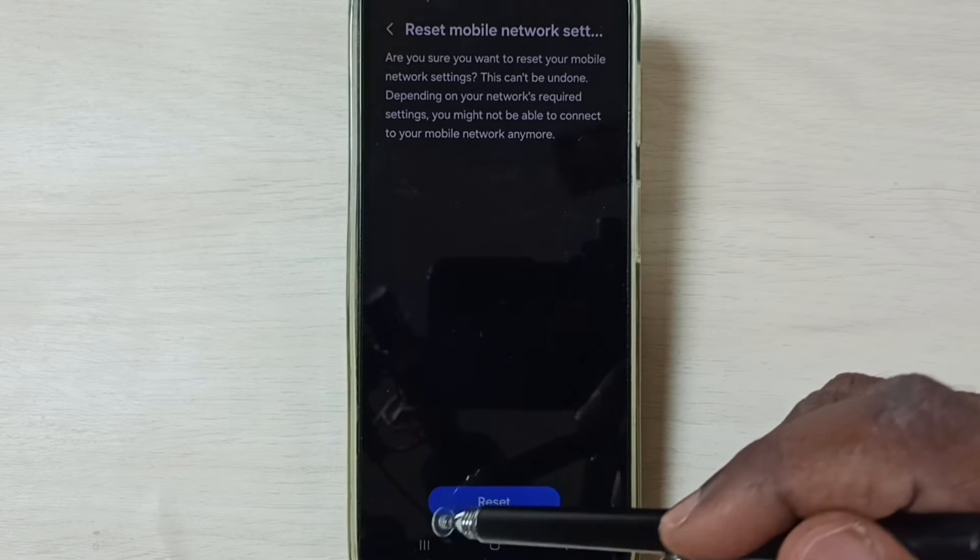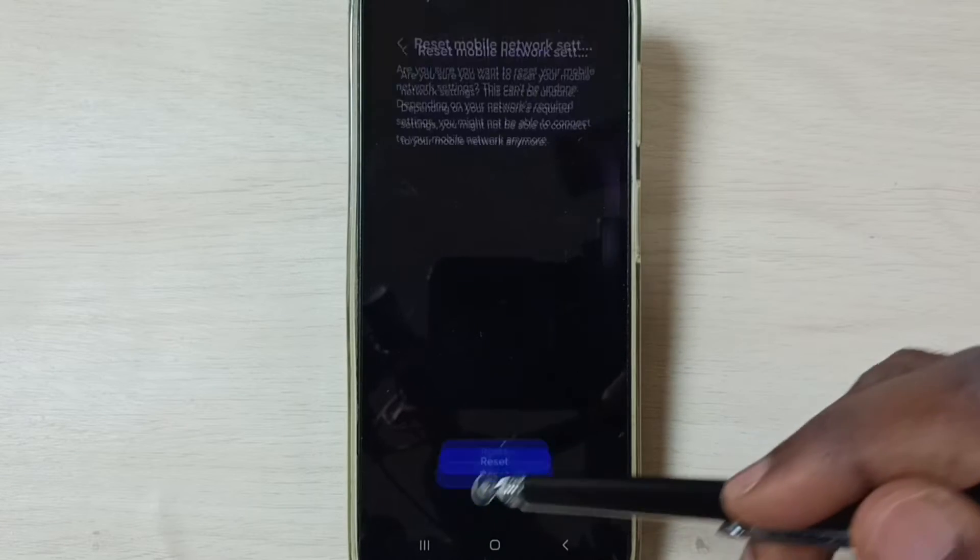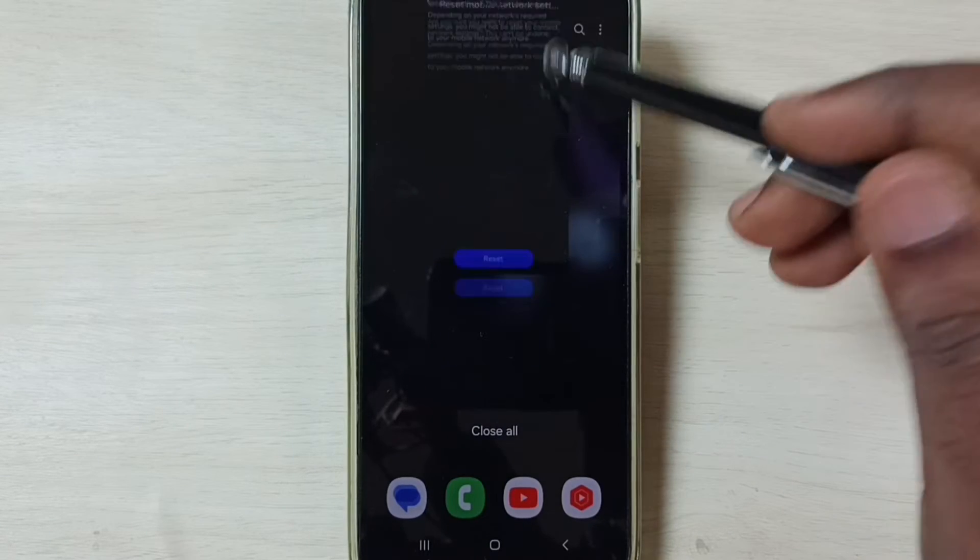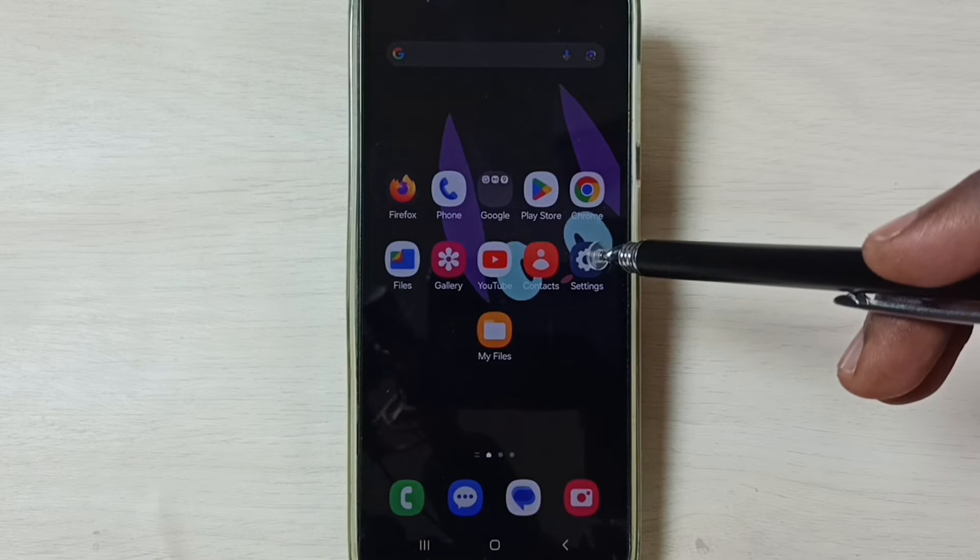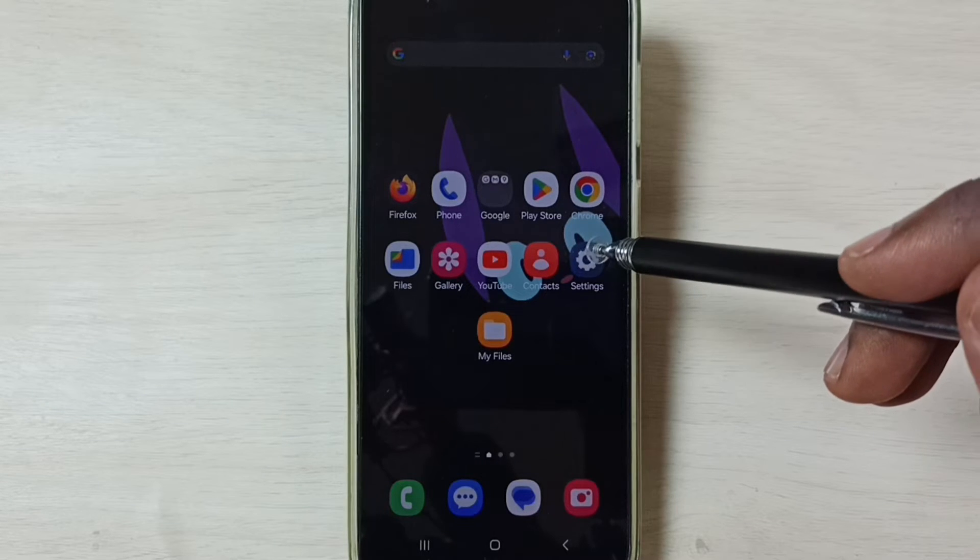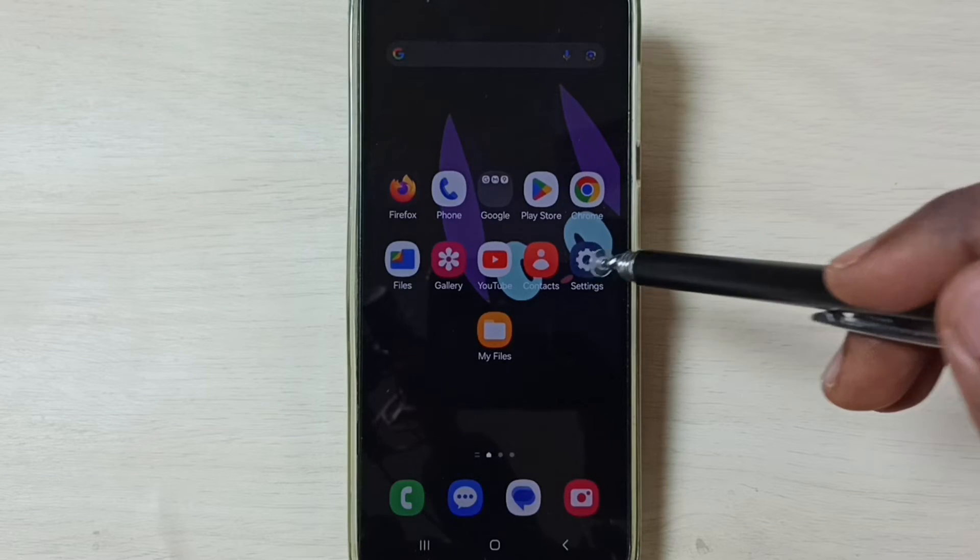If this method is not working then go to method 2. Again go to settings, tap on this settings app icon.